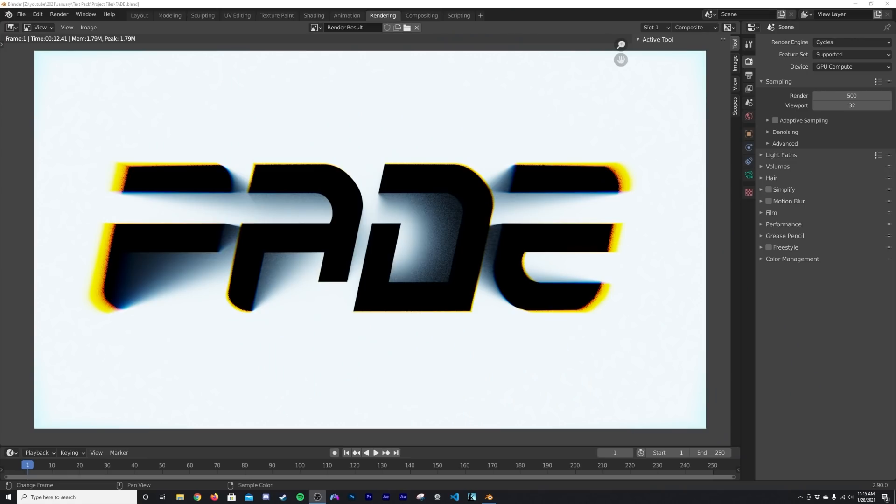How's it going guys? So today I'm going to be showing you how to make this really cool text effect. I've been working a lot with the text tool and trying to see how good it is. So there'll probably be a couple more text tutorials coming.